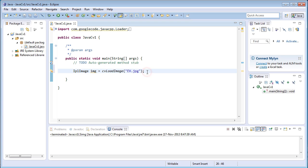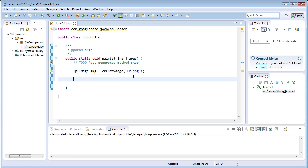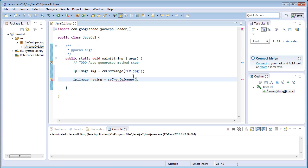The next one is create another variable to store the HSV image that is IplImage hsvImg equals cvCreateImage. This function accepts three arguments. One is the dimension.